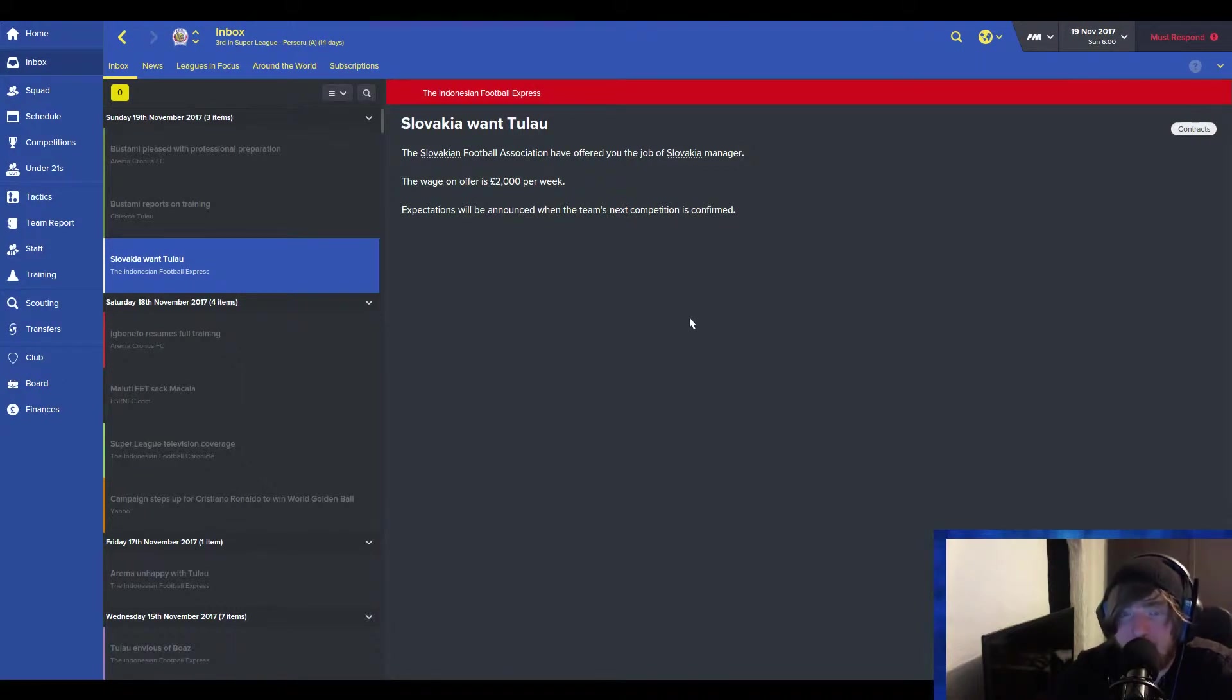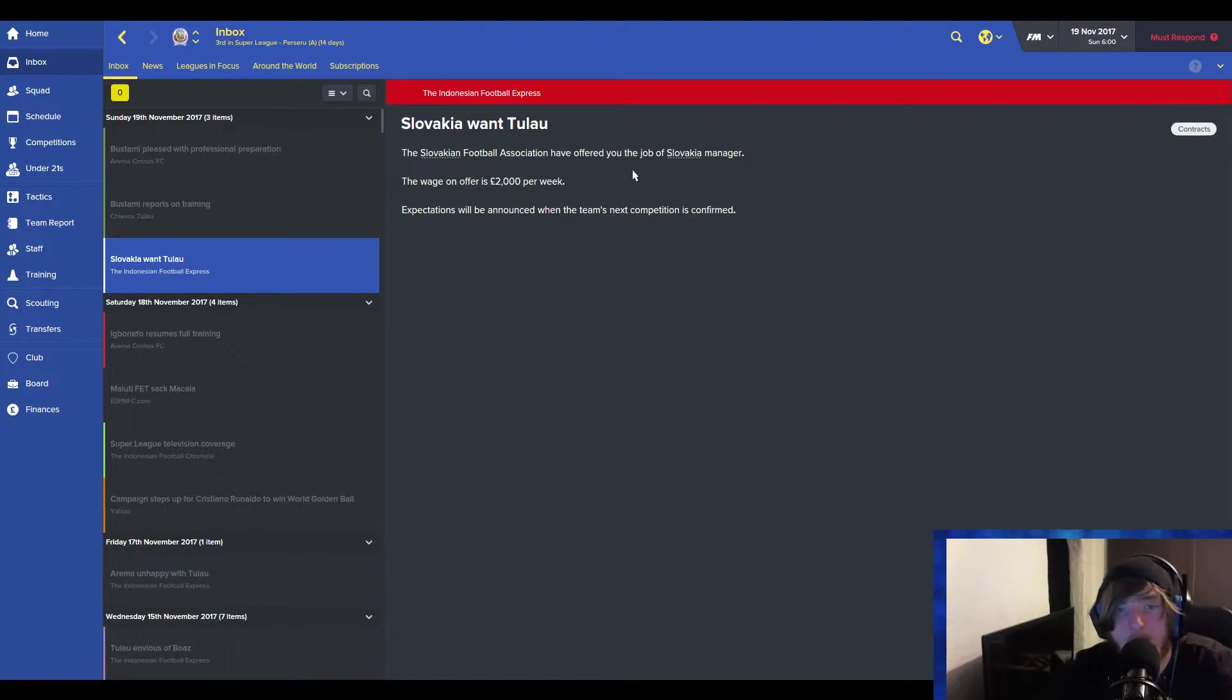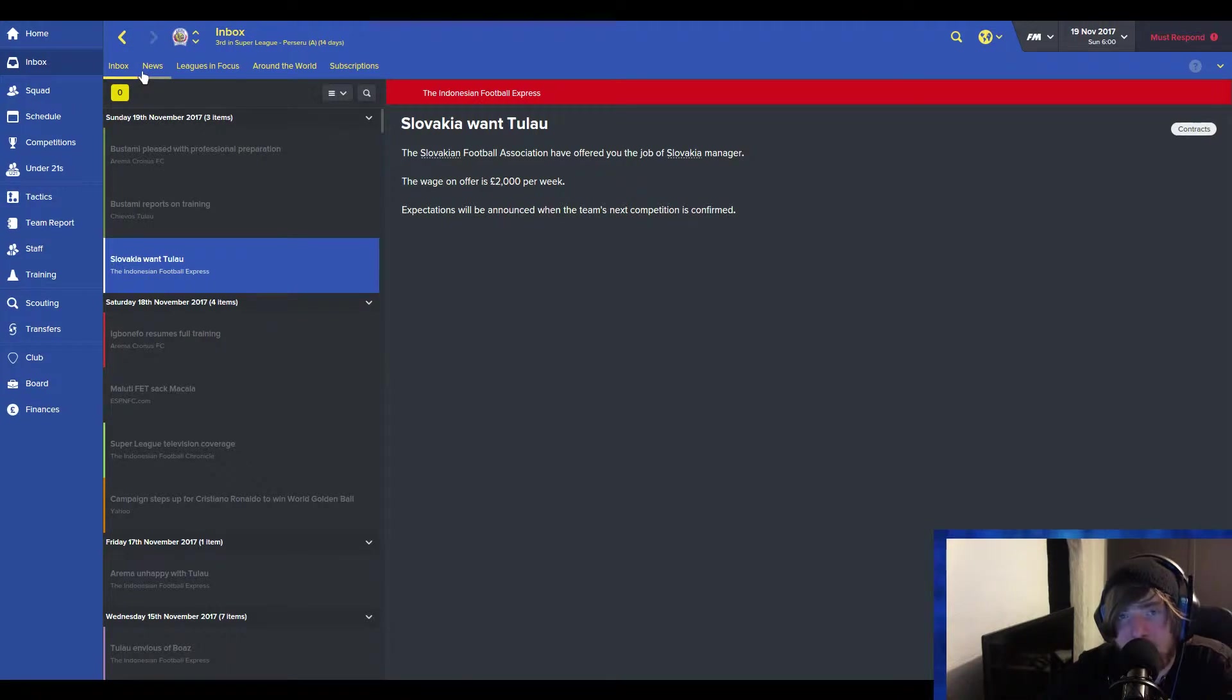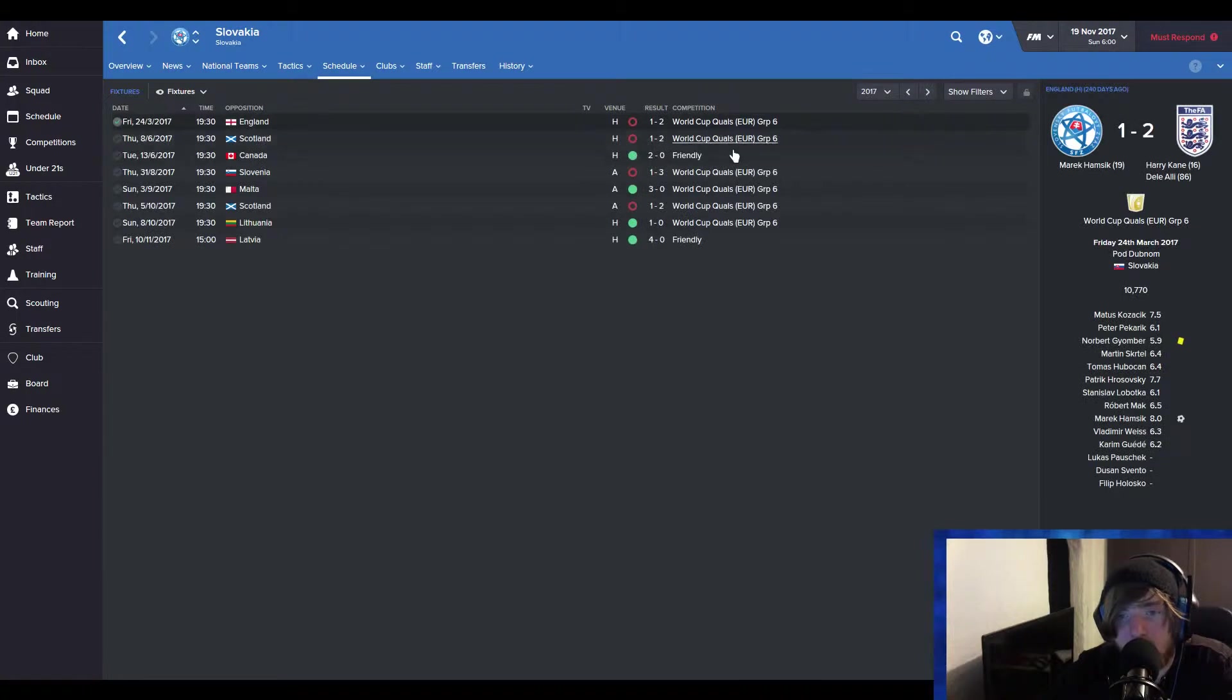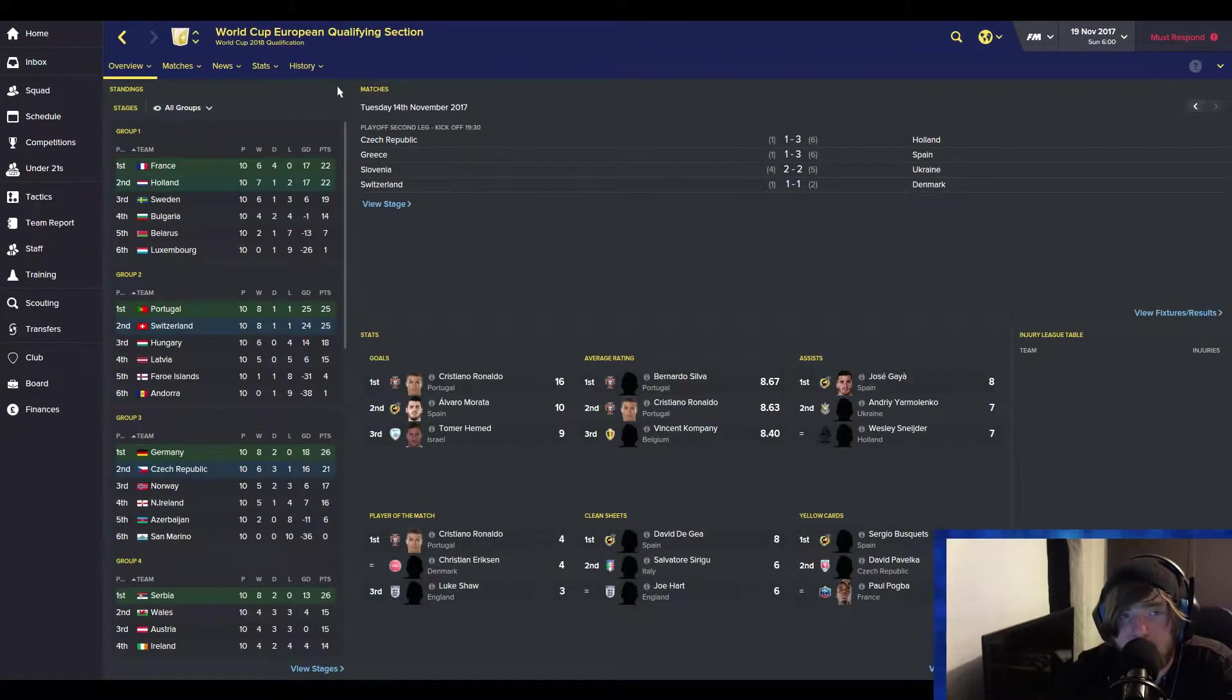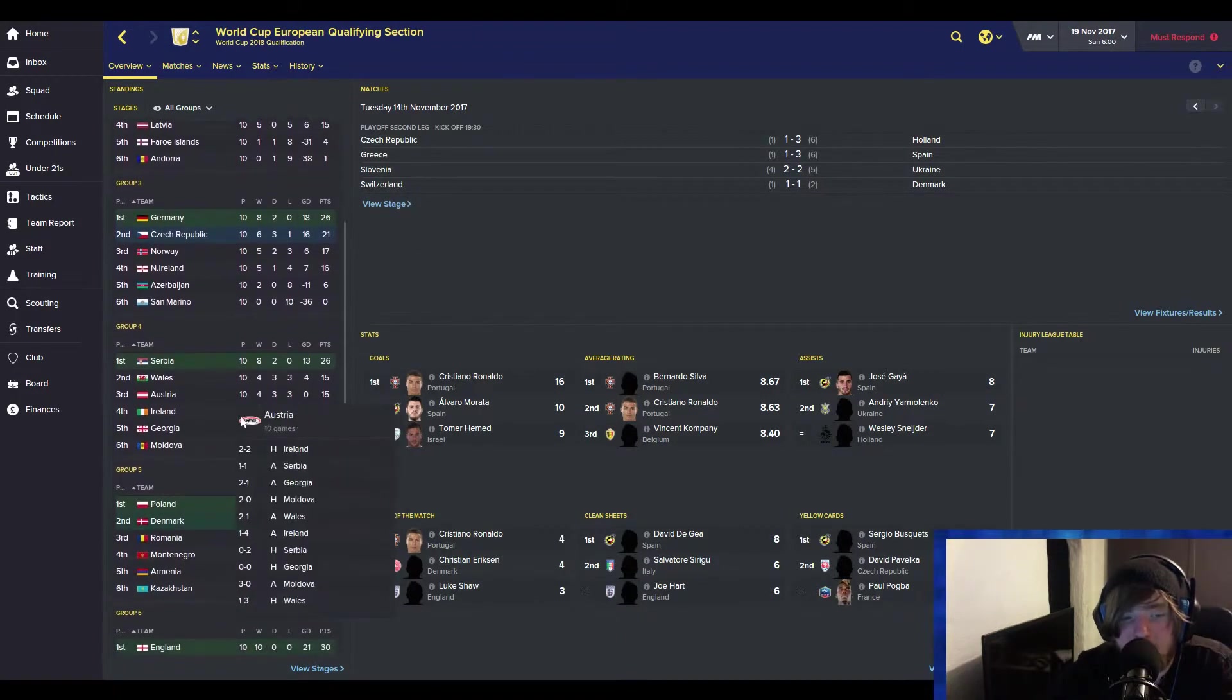Slovakia have offered me a job. I know Slovakia have nothing to do with the goal, right? But the way I see it, if I manage Slovakia, my reputation as a manager should go higher, and I'll be offered jobs elsewhere, and I can always resign from Slovakia. As you can see, I'll show you their schedule.